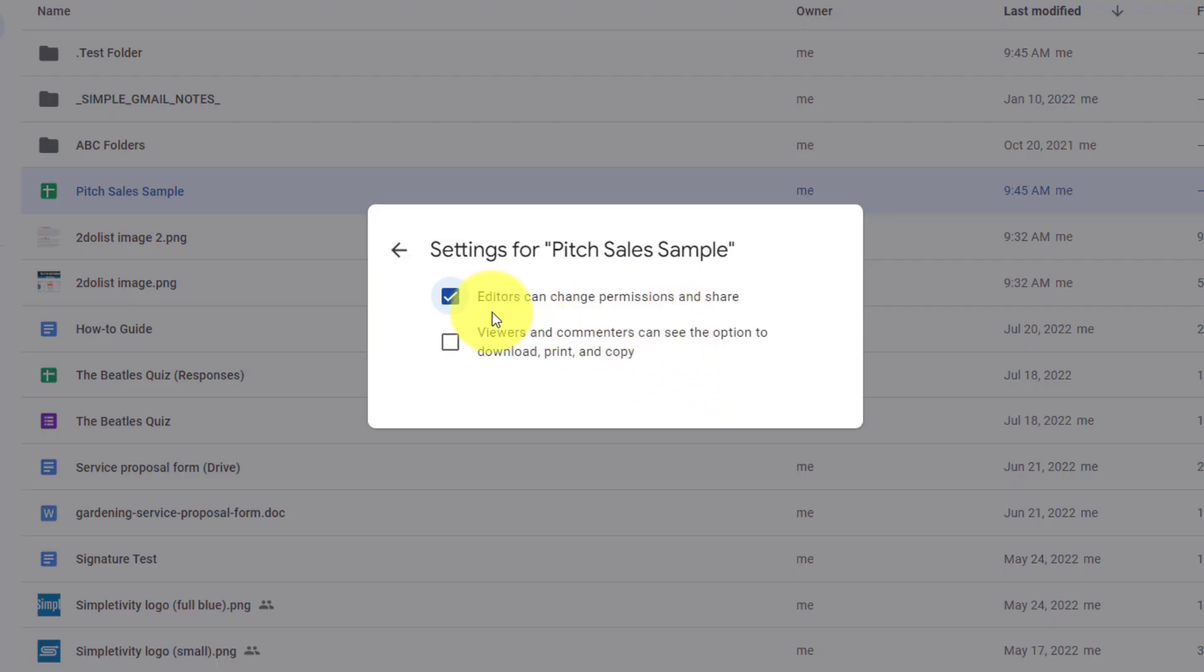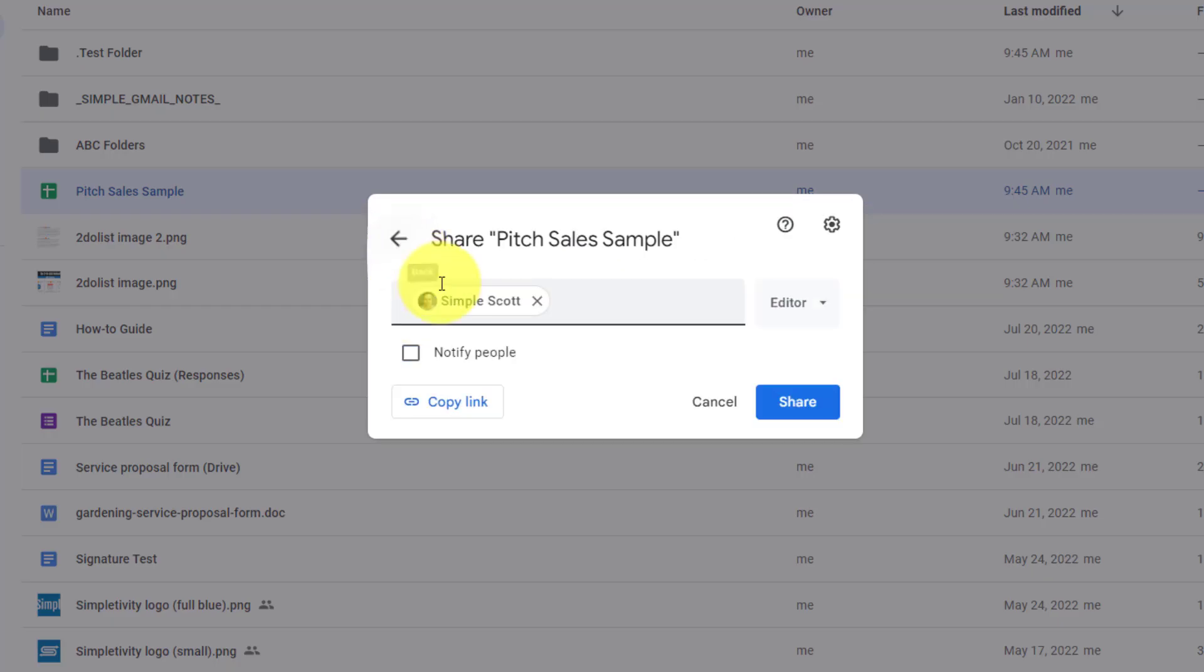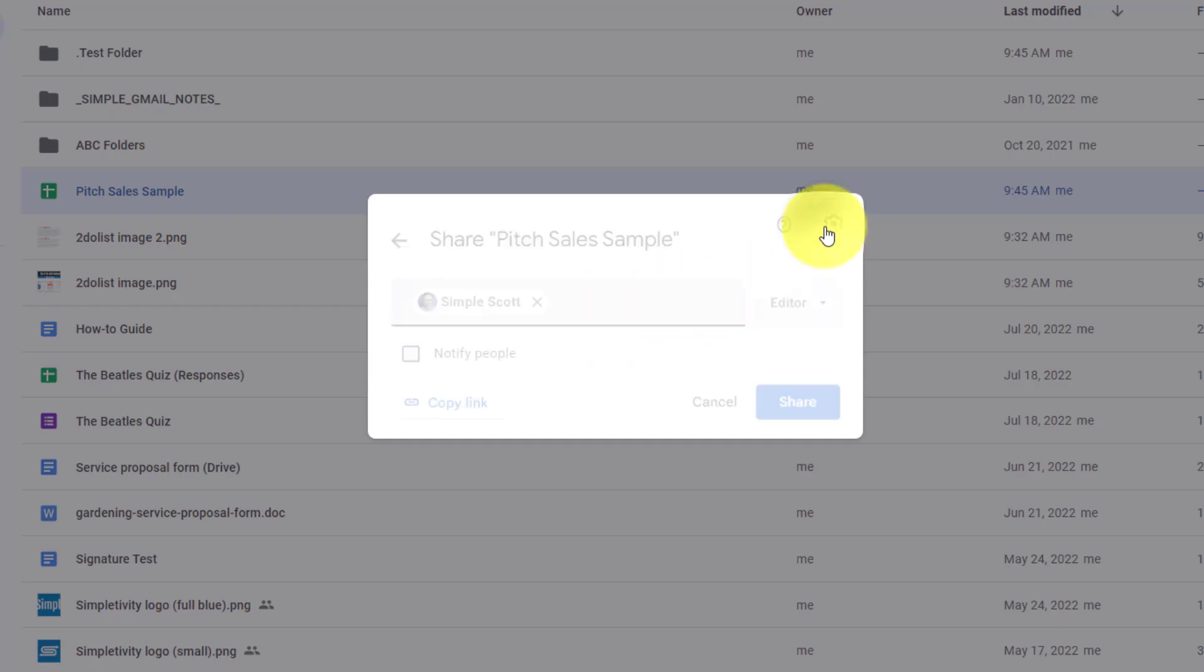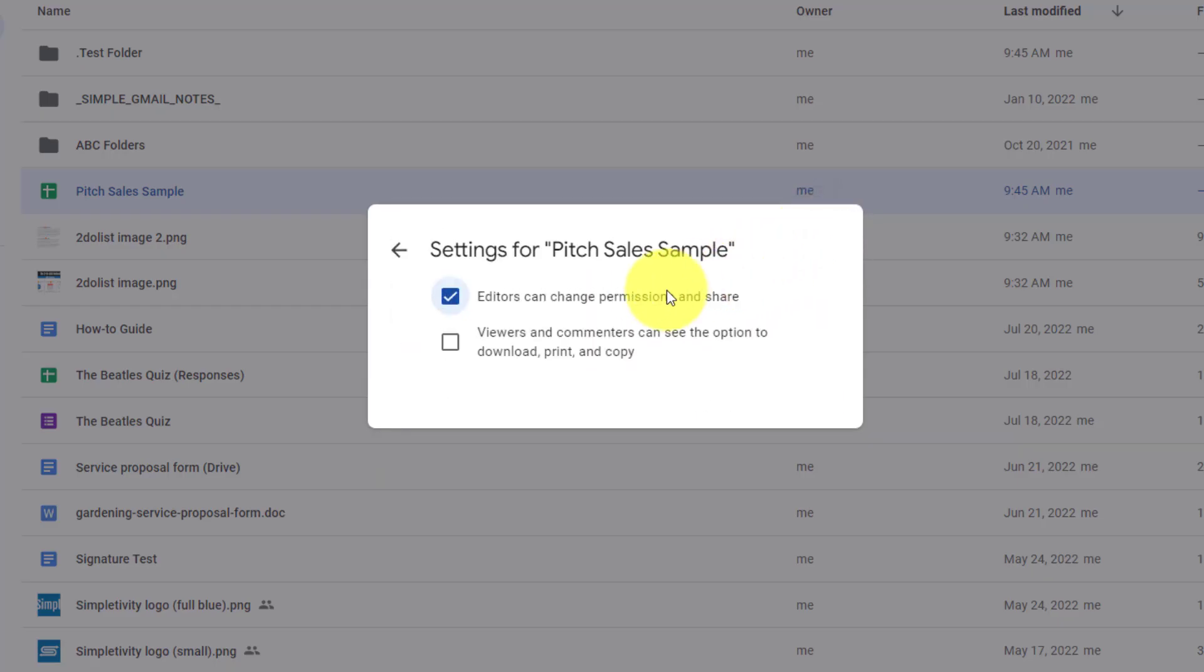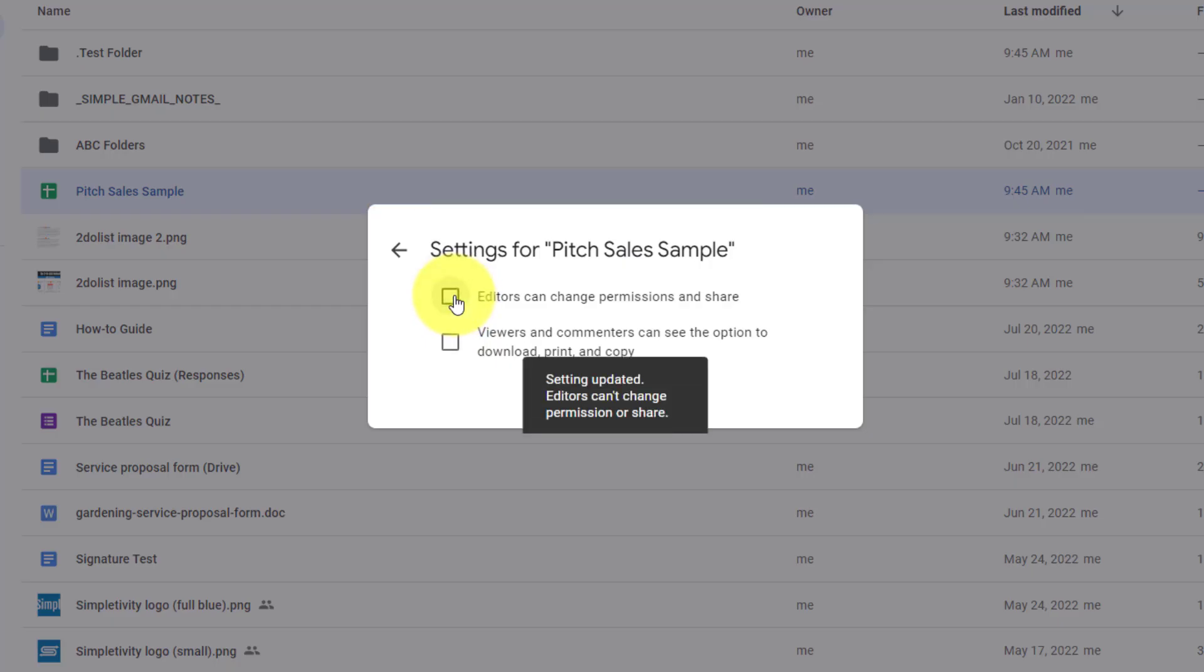The first one says editors can change permissions and share. With this checkbox selected, anyone who I select or add as an editor here will also be able to share it with other people and change permissions. If I do not want to give them that level of permission, I can uncheck this checkbox.